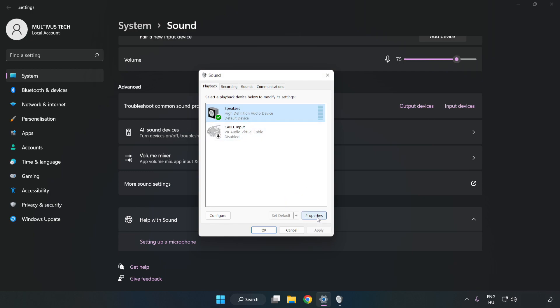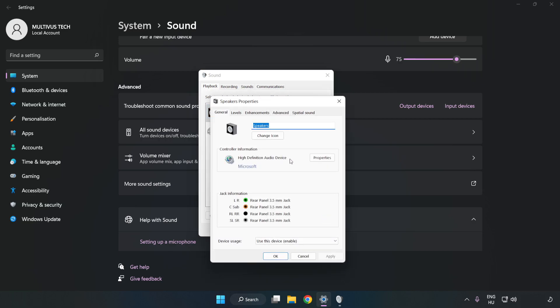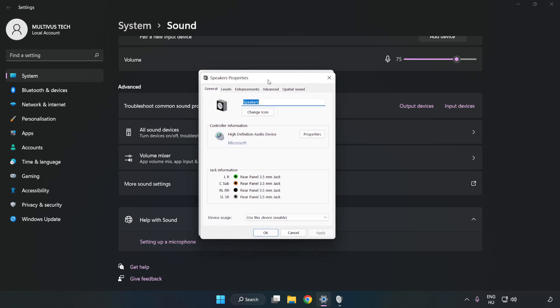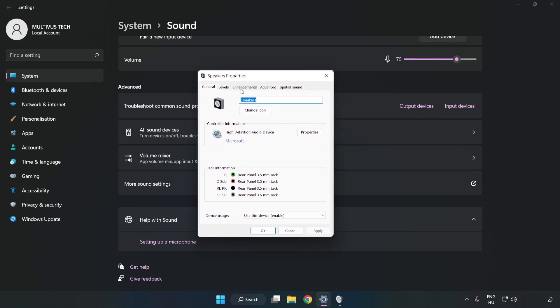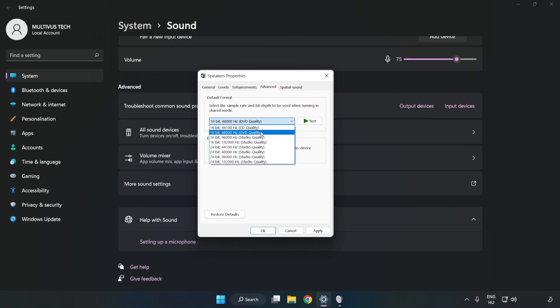Click Properties. Click Enhancements. Check Disable All Enhancements. Click Advanced. Try CD and DVD quality. Apply and OK.